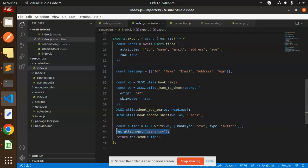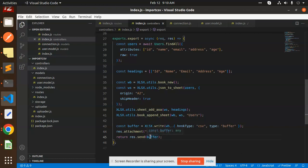Then we are attaching the CSV file with the name of user start CSV, then we are sending the buffer. So this is the core part of exporting the CSV part.